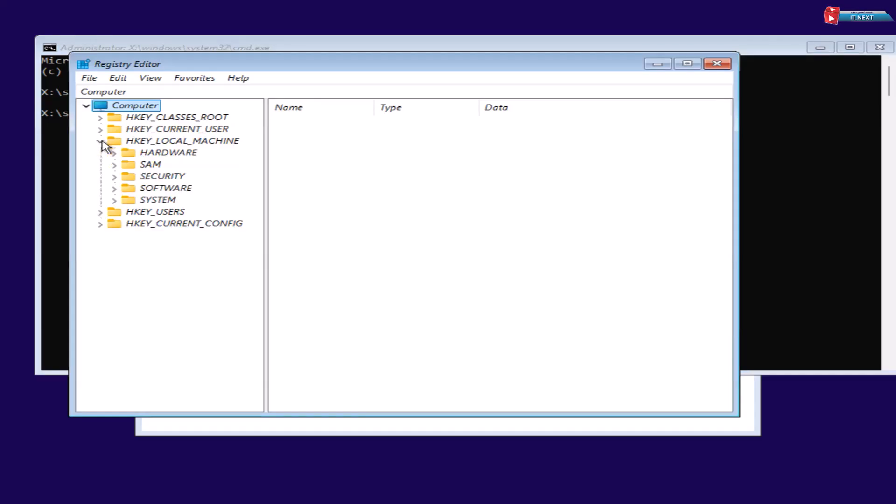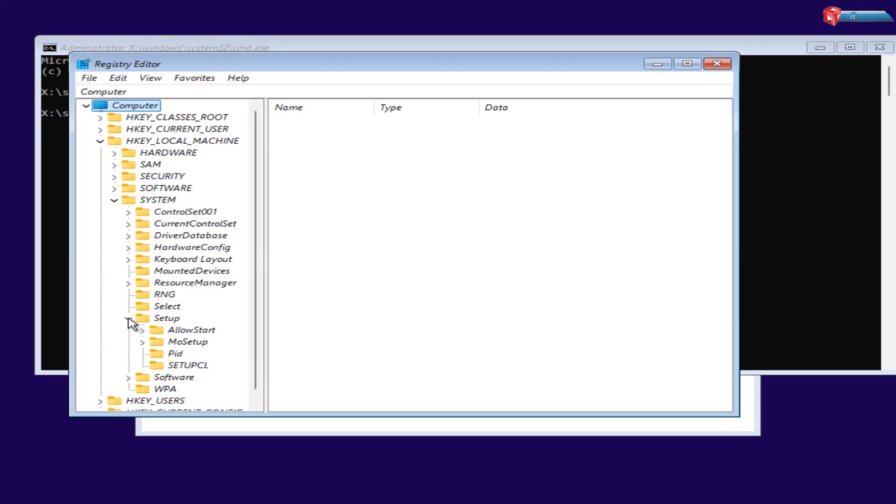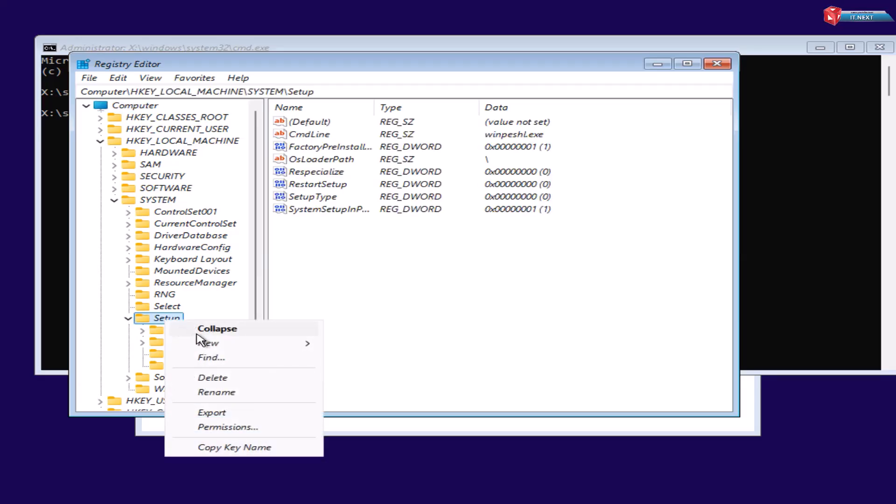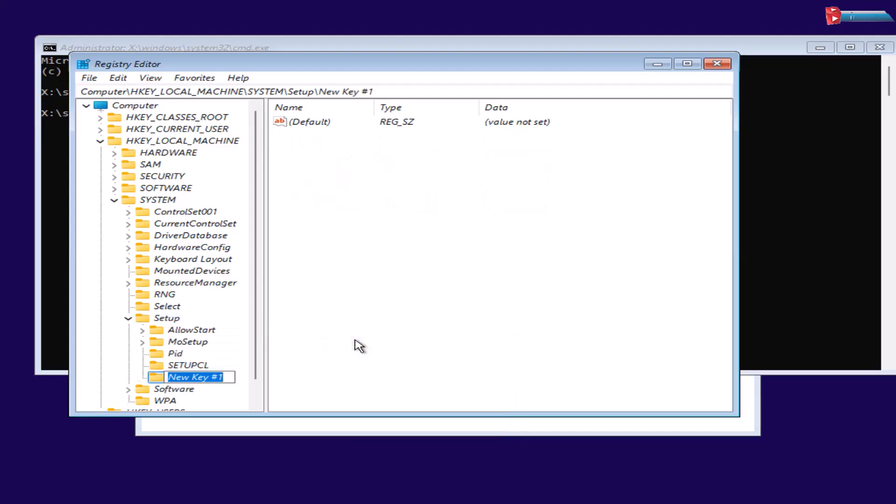Click to expand HKEY_LOCAL_MACHINE. Expand System. Again, click to expand Setup. Now right-click and then select New Key. Rename this as LabConfig.